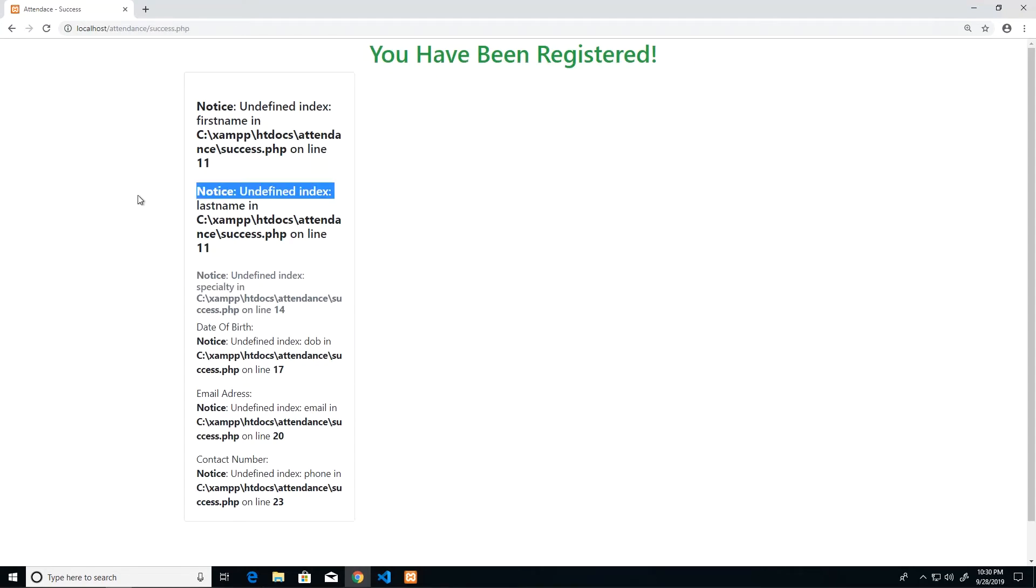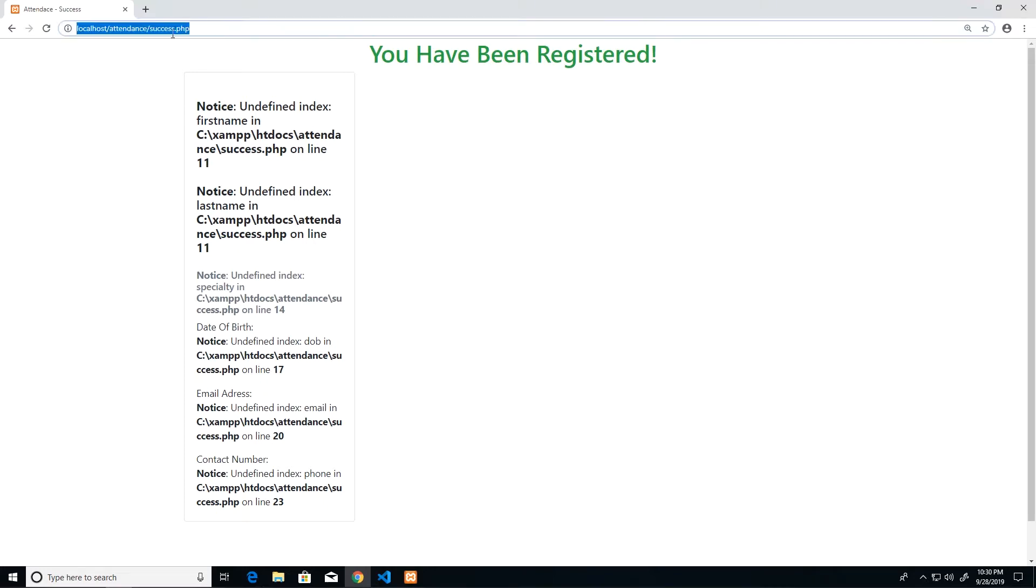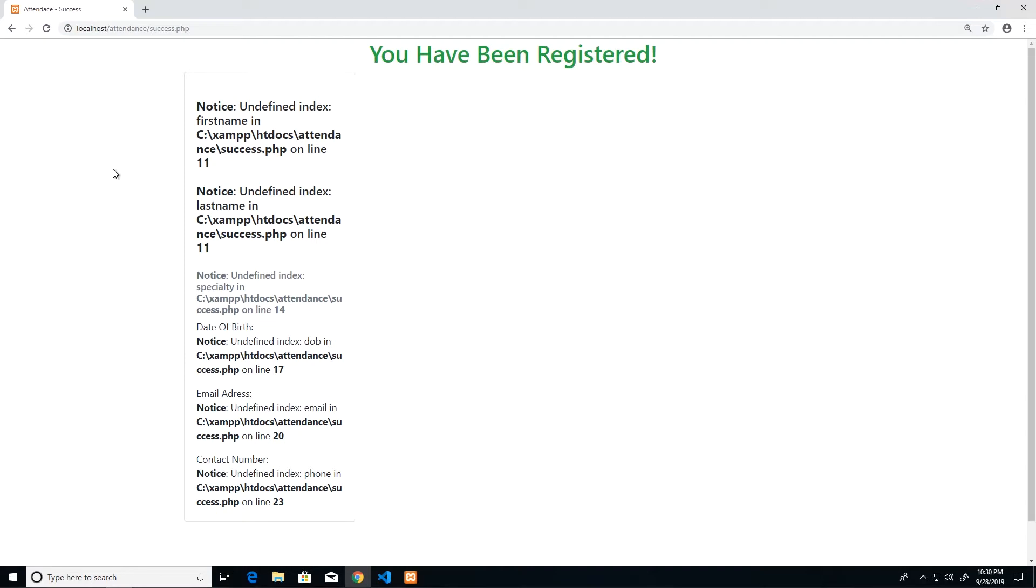Just by changing the method from GET to POST, the form behavior will be entirely different. Now you notice that there is a difference, so I'm getting an error here and it is saying that I have undefined indexes and other things. So it's looking for the values that should be there and it's not finding it. Also, you notice that my URL does not pass over any values.